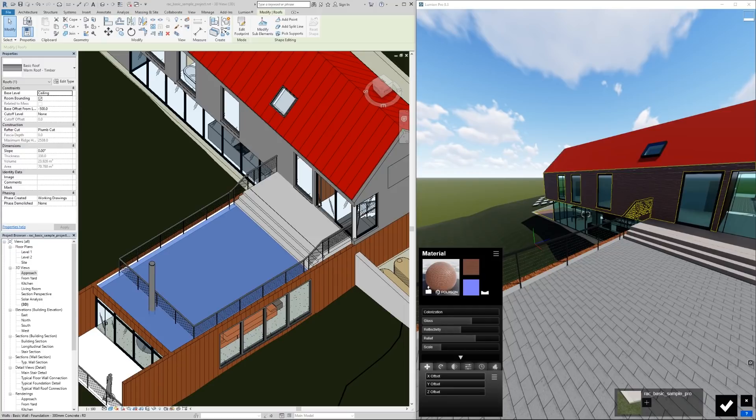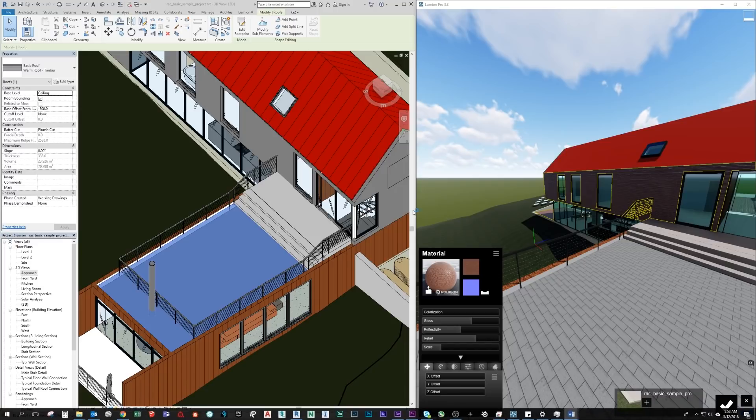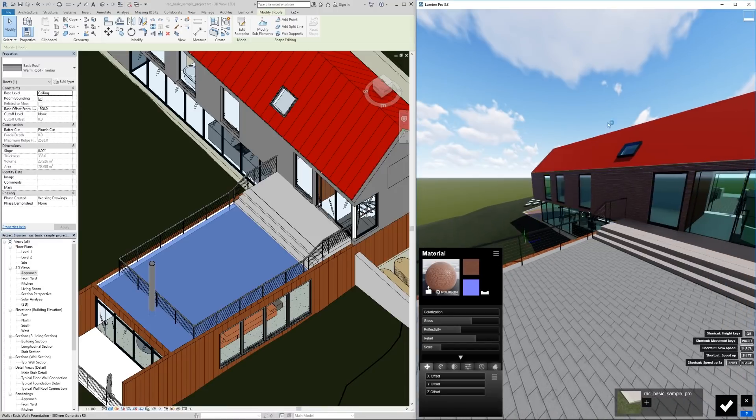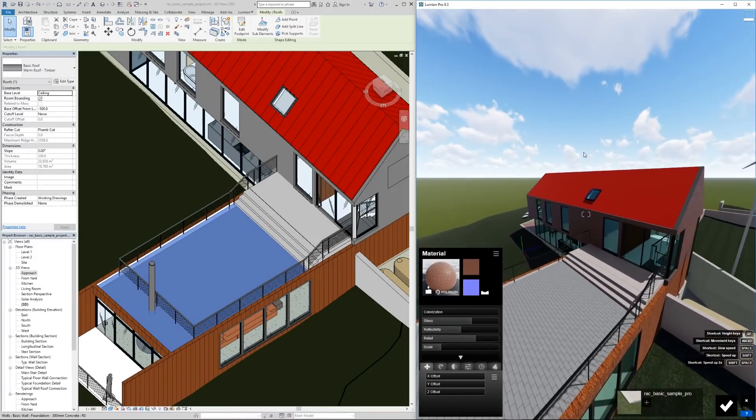If I want to list off the material properties that do come through, supported material properties are diffuse color. So the color that you assign in Revit does come through. Transparency, shininess, specular color, texture amounts, colorization, bump texture amount, relief color texture, normal texture but only if the color texture was set.